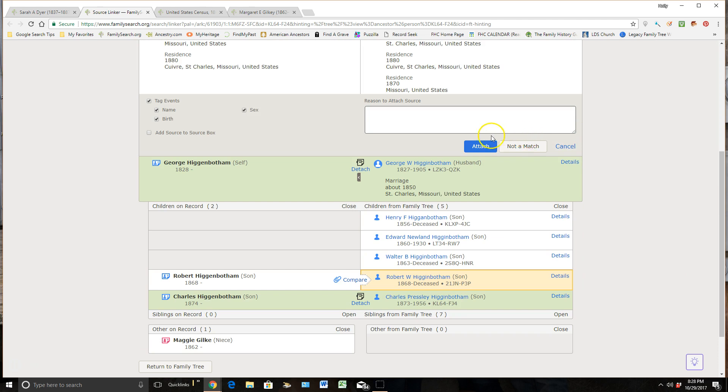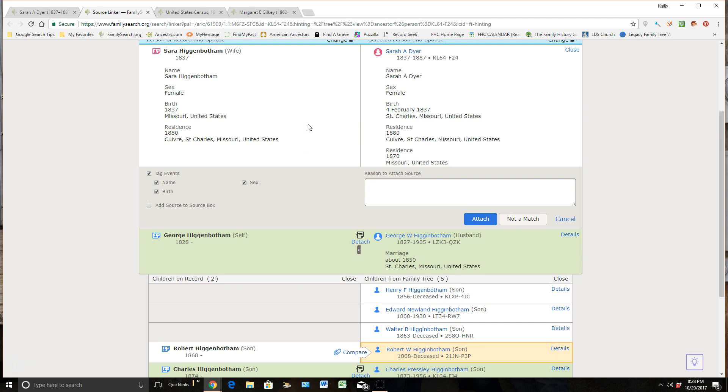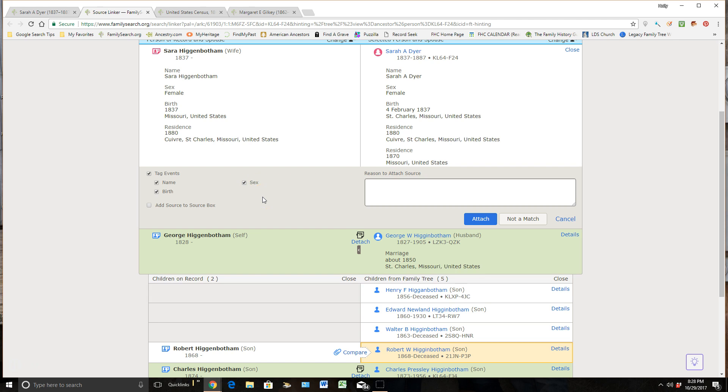So a few things to be aware of on this page is that when I go to attach this source to Sarah, it's going to tag some events for me, which is providing evidence of some specific things such as this 1880 census is providing evidence of her name, her birth year, and that she's a female. And so I love the fact that it does that for me without me having to do anything.